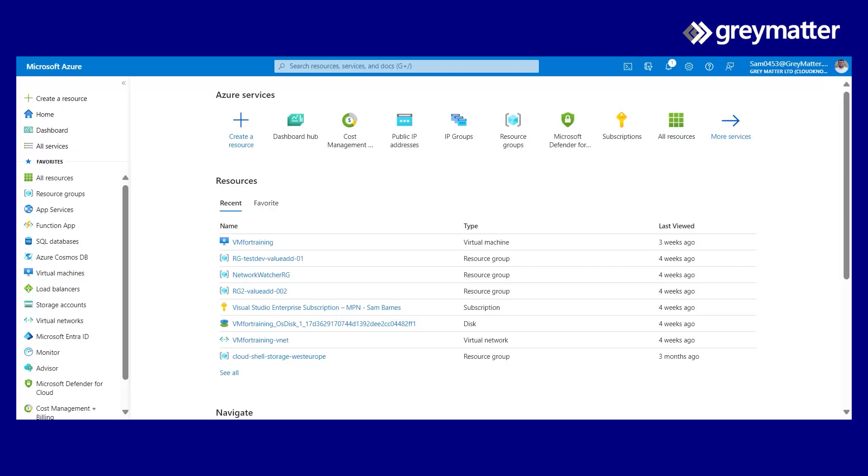We can use the native CLI in the Azure platform. Let's have a quick look at that now. As you can see here, we've got the Azure portal up and loaded, and I can actually go straight to the top of my screen where there is an Azure CLI tab.